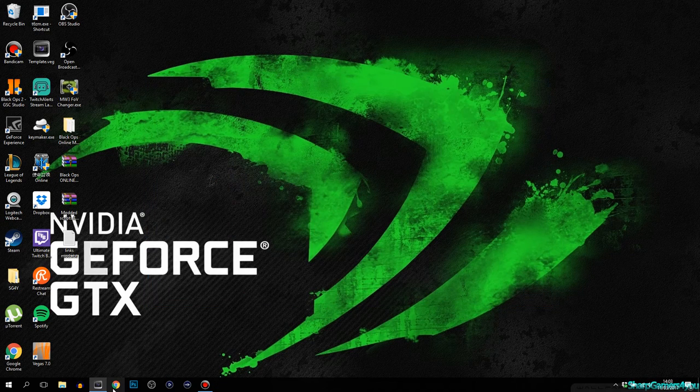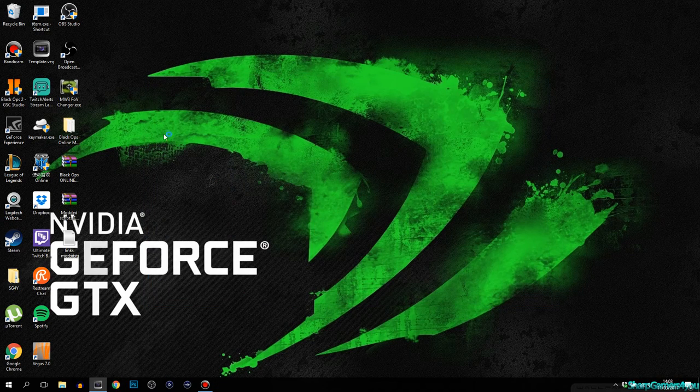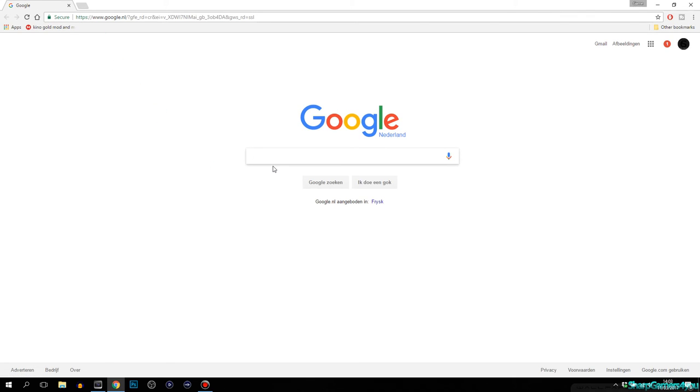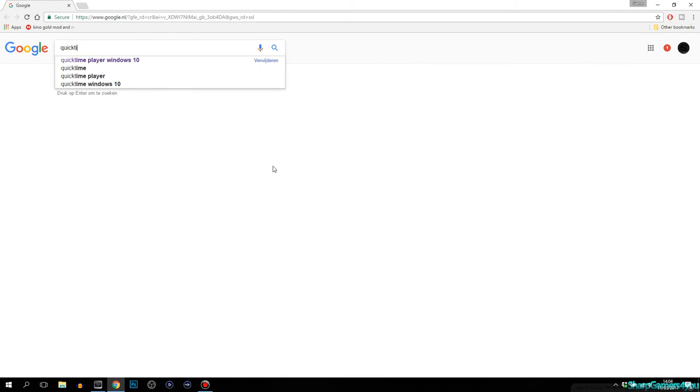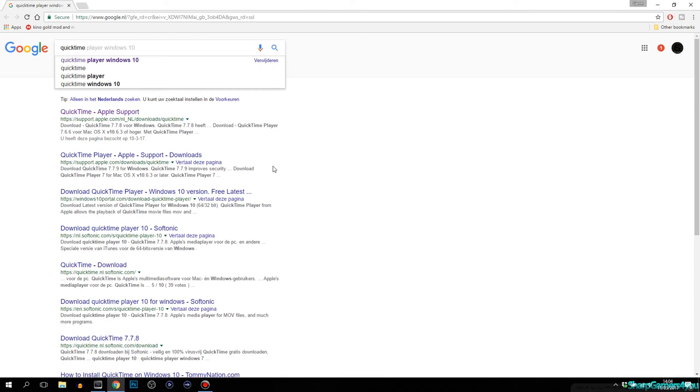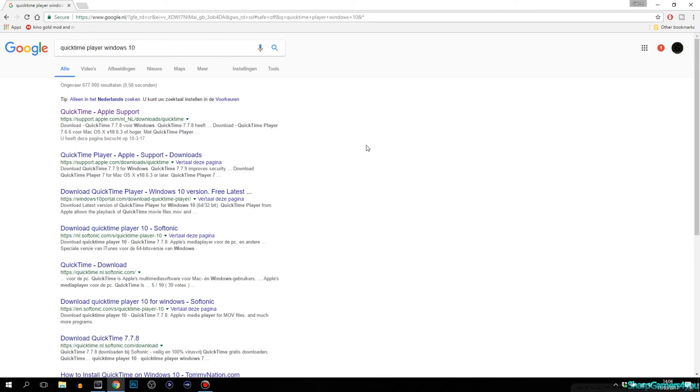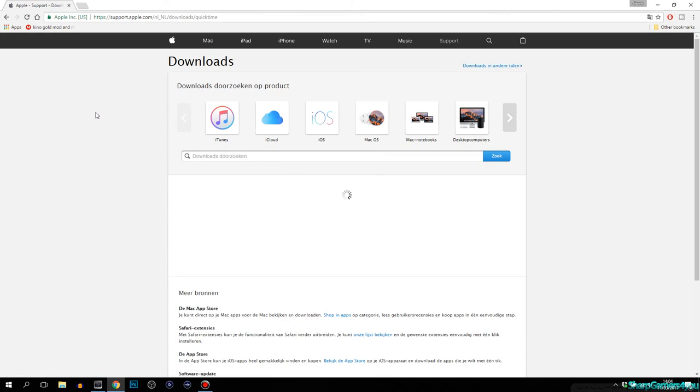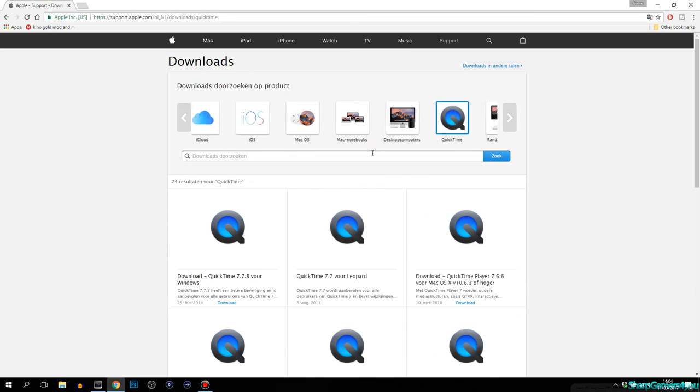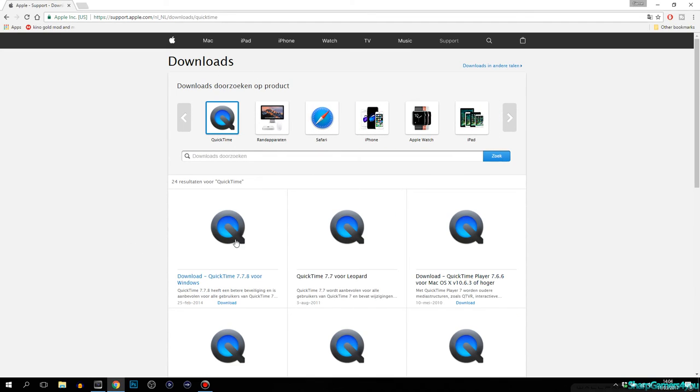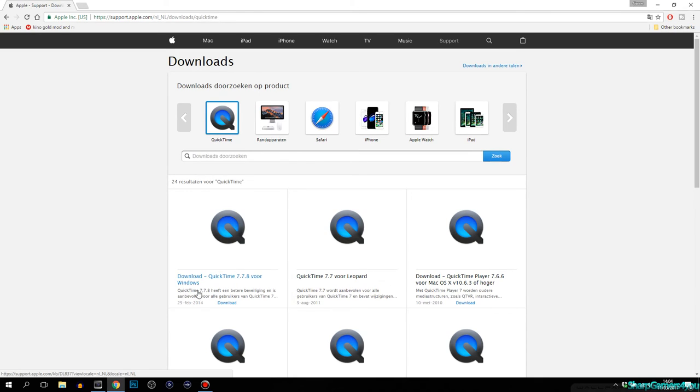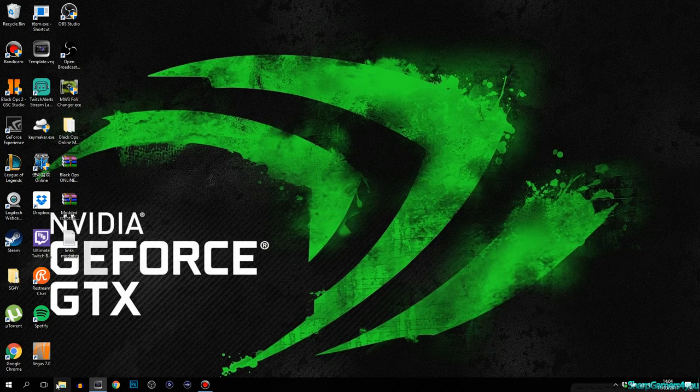What you want to do is open your Google. QuickTime, there we go. I already searched it. QuickTime Apple support, the official site. You can download the latest one right over here. If you have Windows, go ahead and click on Windows. I already downloaded it.